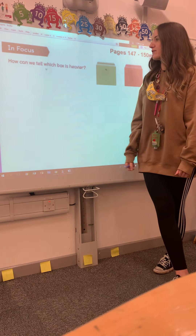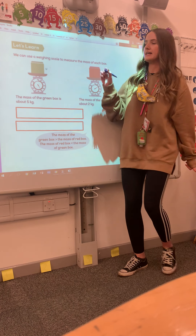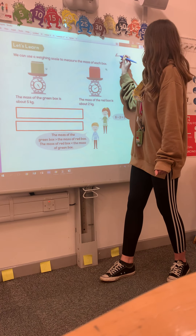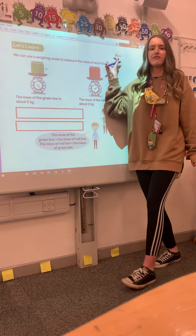But how much heavier is it? So when we are comparing two numbers and seeing how much heavier or lighter something is, we are looking at the difference, and when we are looking at the difference, we subtract. So difference means subtract.